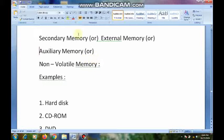What we store in secondary memory will be stored permanently, on a long-term basis. The secondary memory is non-volatile memory — it does not depend on power supply. The secondary or external storage devices have much larger storage capacity. Floppy disk, hard disk, CD (compact disk), DVD (digital versatile disk), and flash drive are some examples of secondary storage devices.